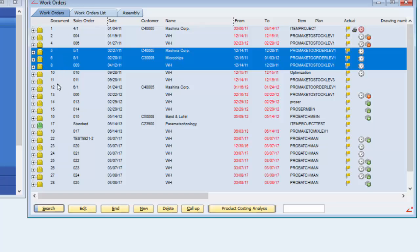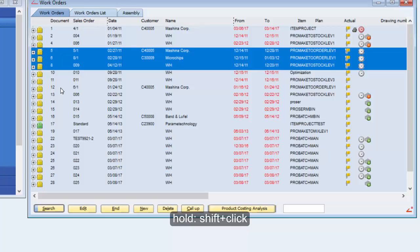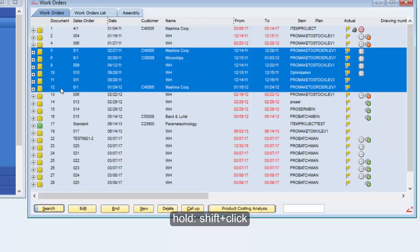Also, if I position myself here on the document 12 and I click my mouse and while still holding down the shift button on my keyboard, it also will select all of this work order.